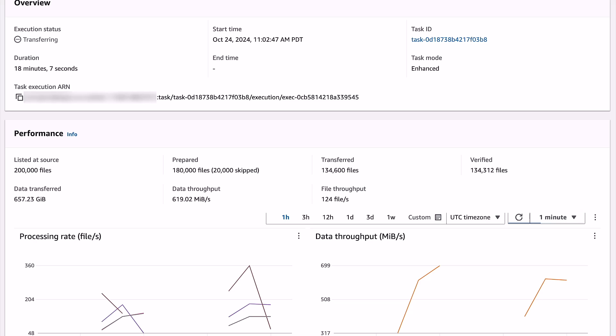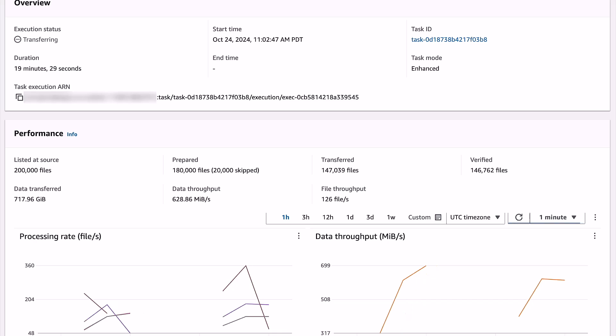Here, you can see the prepare phase stops at 180,000 files. Of the 200,000 files that were listed at the source, 20,000 of them already existed at the destination from the previous task run. The remaining 180,000 were prepared and sent to the transfer phase.